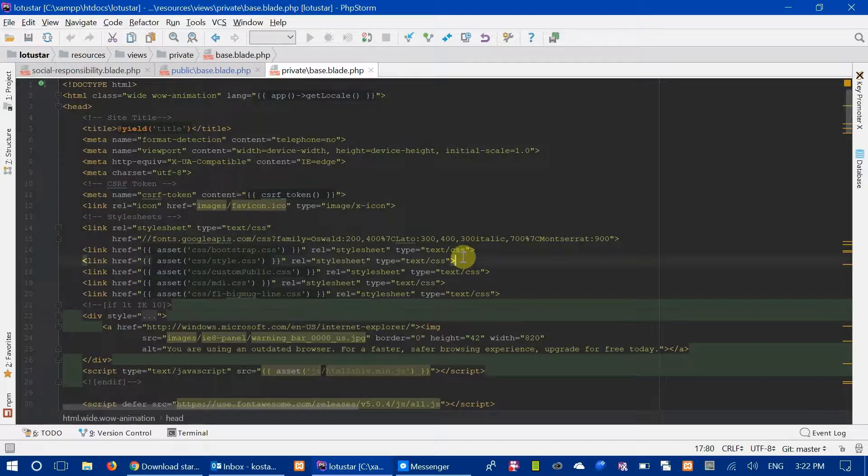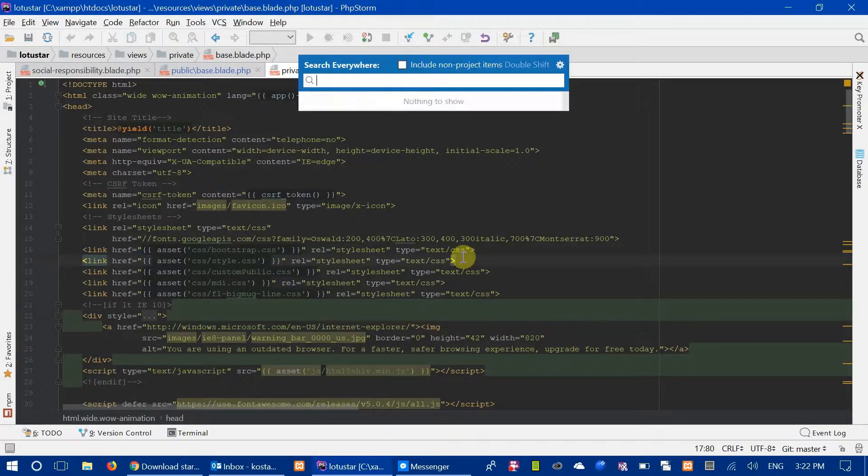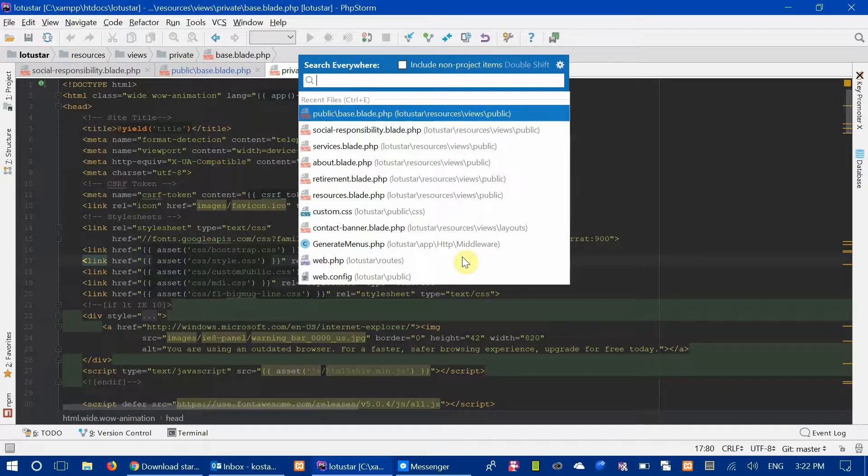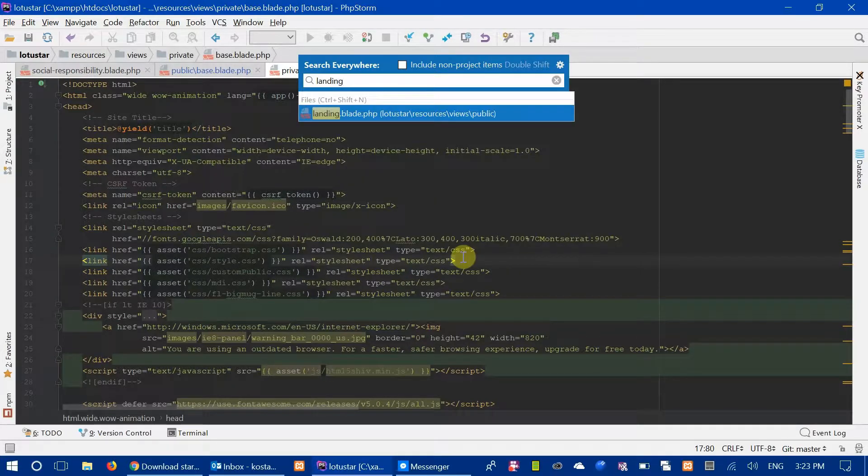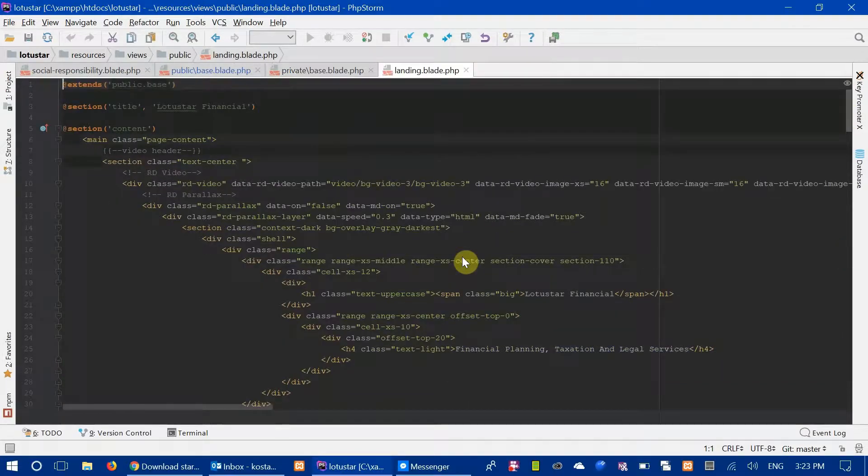We're on a file here, base.blade.php. Let's say I want to open up another file. I'm going to double-tap shift, and it's going to open up this box where I can search everywhere. Let's say I want to open my landing page. I'm going to start typing landing, and there you go, landing.blade.php. Then I can press Enter to open the file.